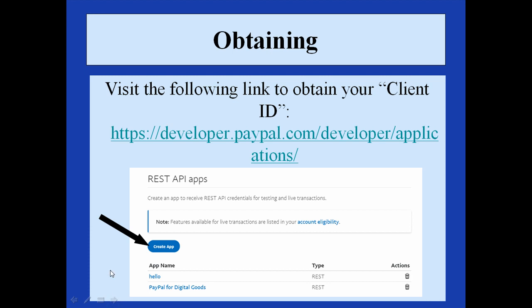As you can see, to get your client IDs you will need to follow this link here to your PayPal account. You will then need to login. Once you have logged in, you will need to create a REST API app by clicking the create app button.